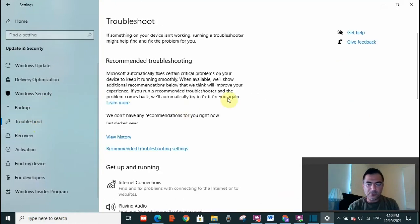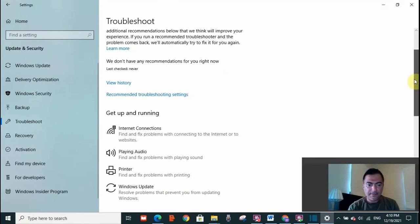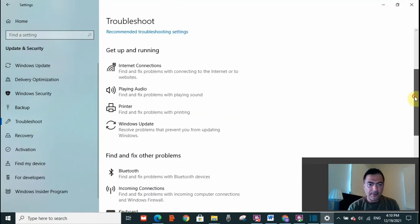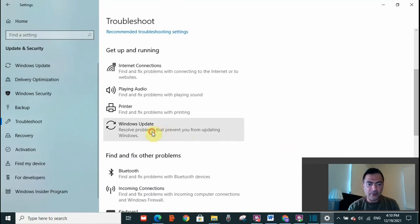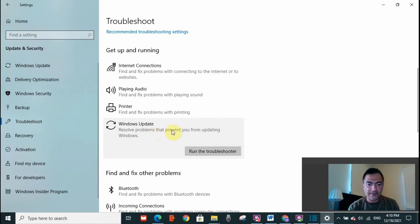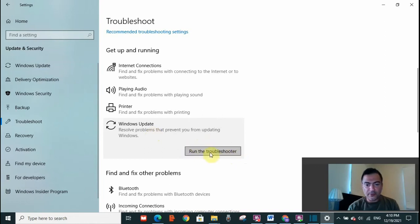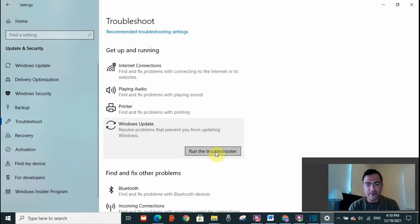This page will open. Scroll down until you see Windows Update. Click on Windows Update. You will see run the troubleshooter. You need to click on it and run the troubleshooter. Now, normally, the troubleshooter will sort out this error. After running the troubleshooter, check if this error was resolved.